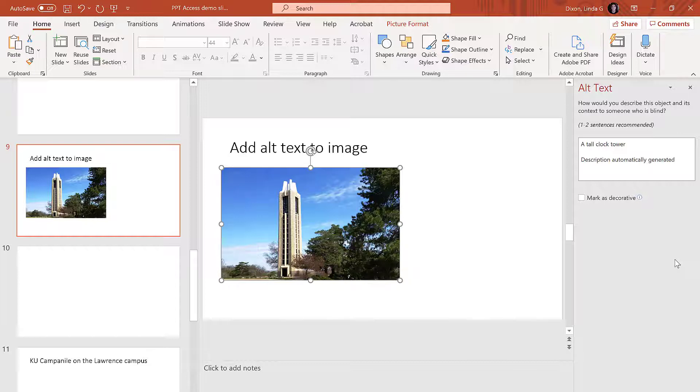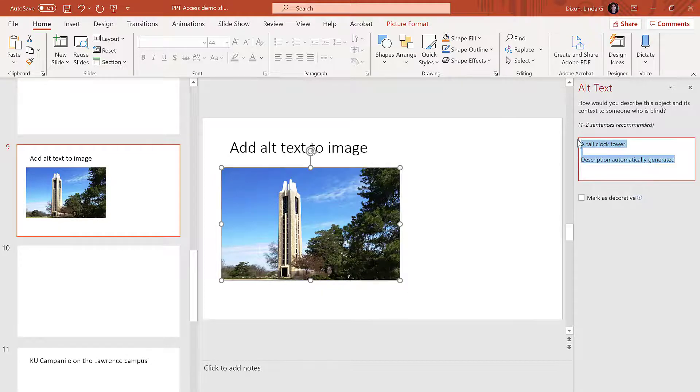To start your description, you don't need to write the image of, since a screen reader will announce that it's an image. In the Alt Text pane, write your descriptive information.